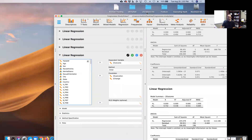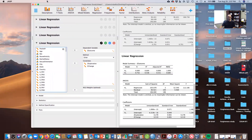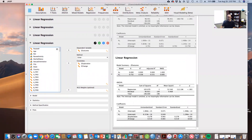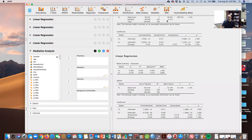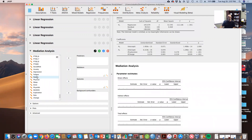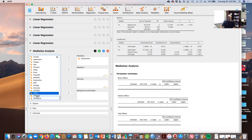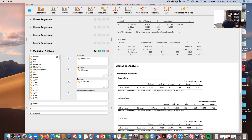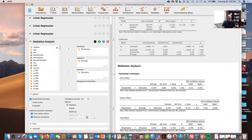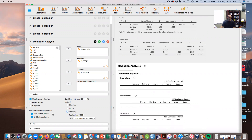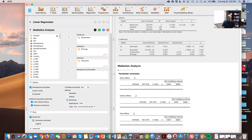What we're going to do is go to the SEM command and choose mediation analysis. Our predictor is going to be exploration, our mediator is going to be change, and our outcome variable is going to be called outcome. We're going to ask for standardized estimates. We can also ask for bootstrapping — that's usually a pretty standard process. And we can ask for a model plot with parameter estimates.